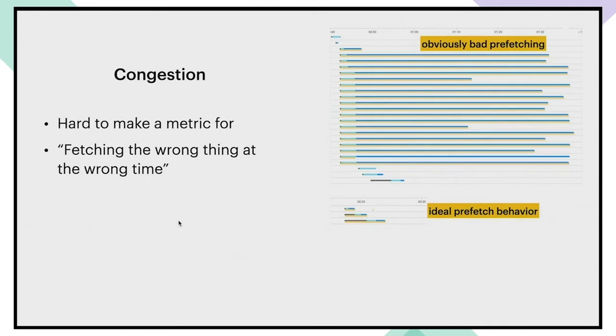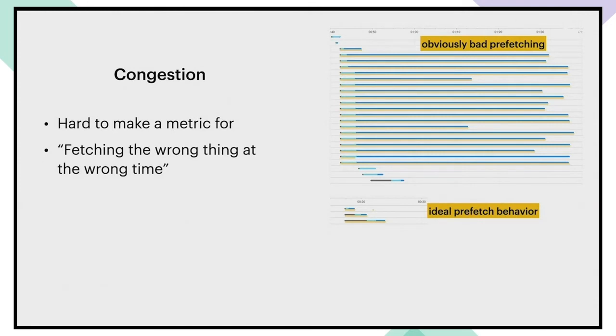This brings us to congestion because if we must prefetch, then we will inevitably have congestion. And the idea then is to minimize it. Congestion is quite hard to define precisely, but intuitively it means something like fetching the wrong thing at the wrong time. And it's something that shows up quite clearly in this visualization.